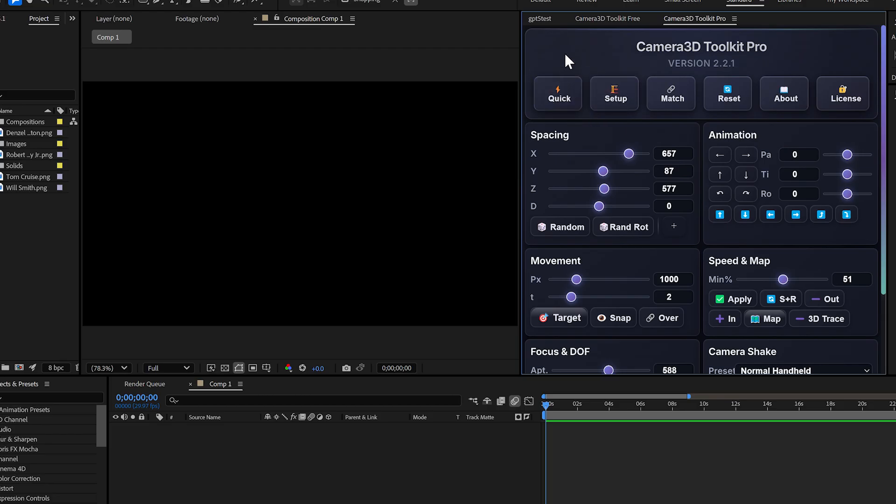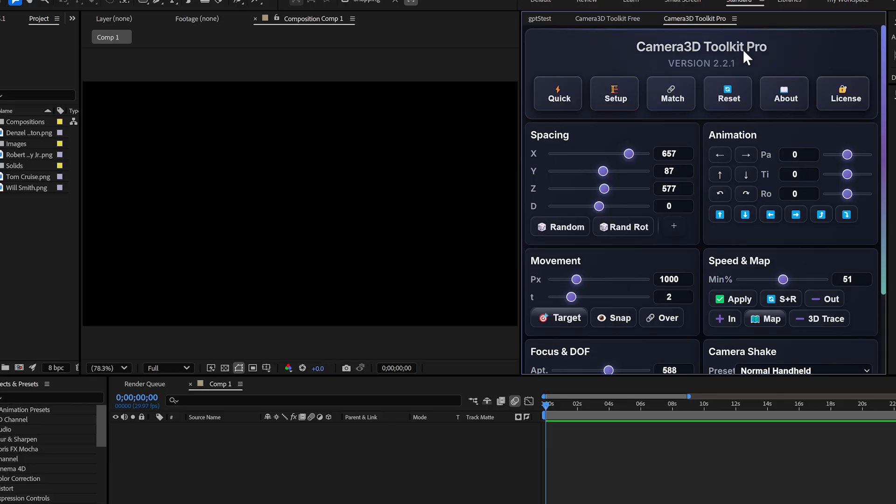You'll also notice this new button here. It lets you manage your license directly inside the plugin. Once it's activated, you're good to go. Everything syncs automatically.